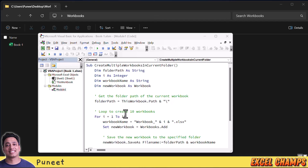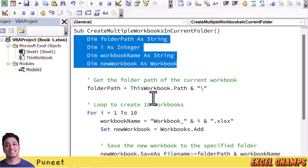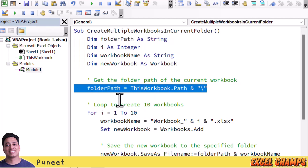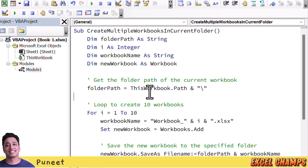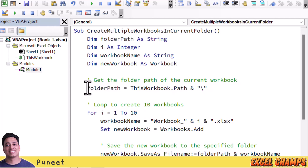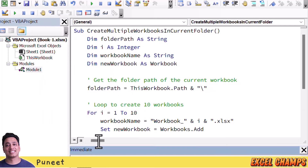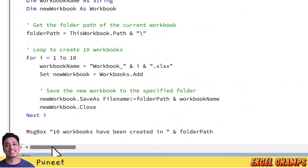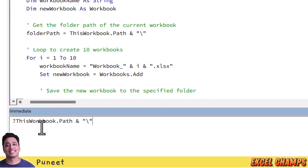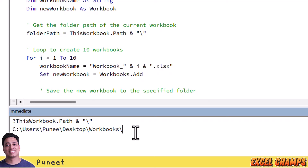Let's understand how this code actually works and how you can edit it to make it useful for you. First we have a few variables to store some values within the code, and then we have a line that gives you the path of the folder where the actual file is saved. Along with that, we concatenate a backward slash, so it gives you the folder path with a backward slash at the end.